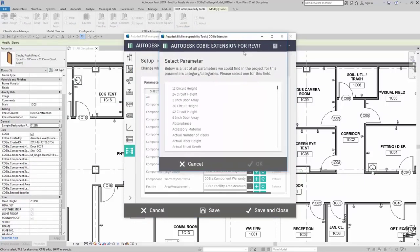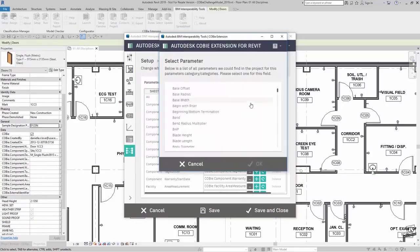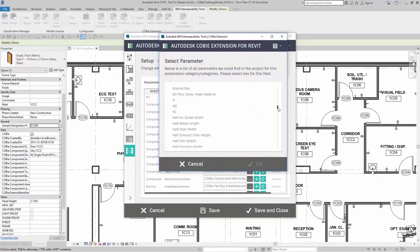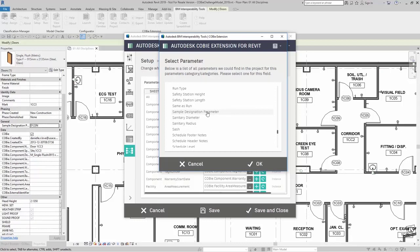A dialog box will appear and I can scroll down until I see my appropriate parameter. There's my sample designation parameter and I can click on OK.